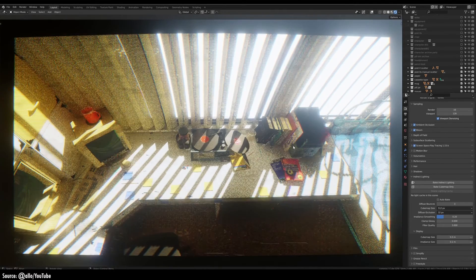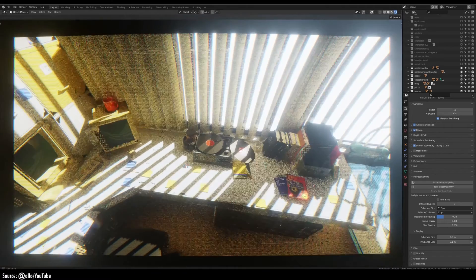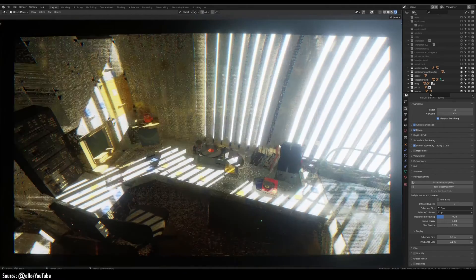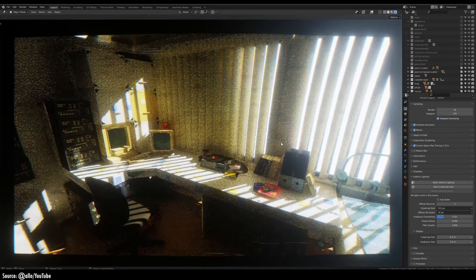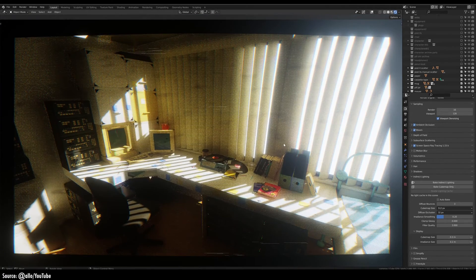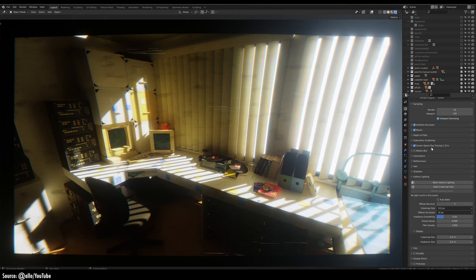While plugin limitations force a standalone build, the lighting benefits can be worth it. For production-ready results without the hassle, Blend LuxCore brings renderer-quality GI to viewport and final render.